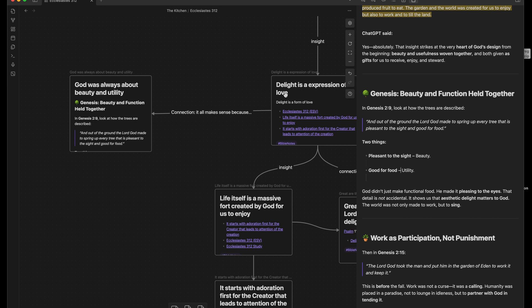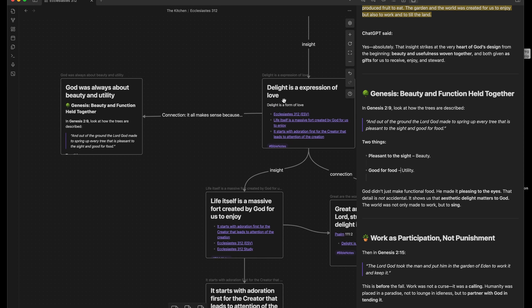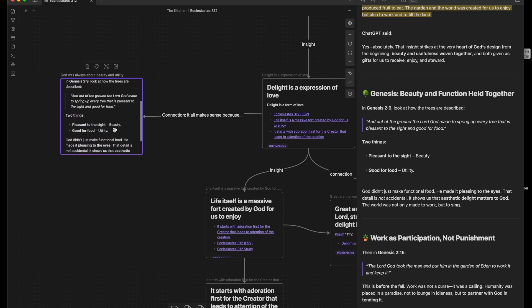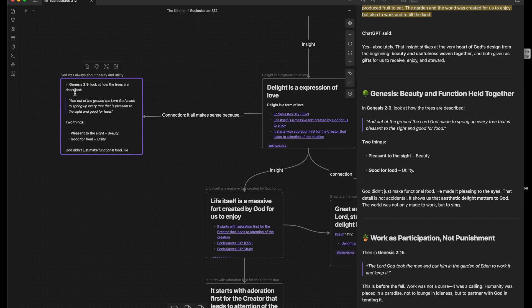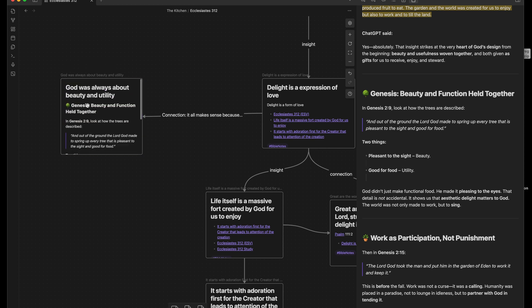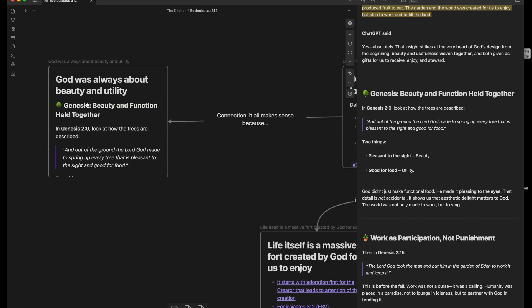So delight is an expression of love. And I made this connection and went ahead and said this makes sense because God was always about beauty and utility. And I pointed to that scripture.